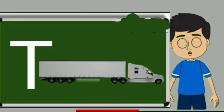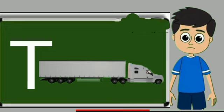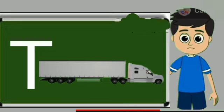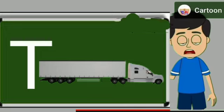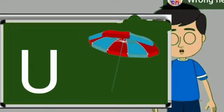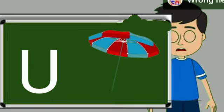T for truck. Truck means somali jane wali gadi. U for umbrella. Umbrella means chata.